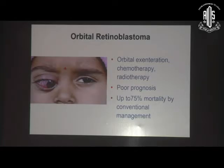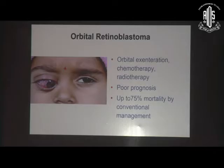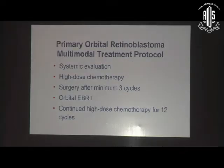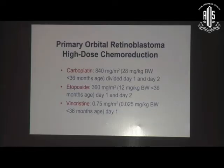By literature, orbital retinoblastoma has up to 75% to 100% mortality. By conventional management — which used to be orbital exenteration, sometimes followed by radiation or chemotherapy but with no protocol — when we adapt a multimodal treatment protocol, having learned from other malignancies where the same three drugs, carboplatin, etoposide, and vincristine, are used at a higher dose, we find dramatic response.